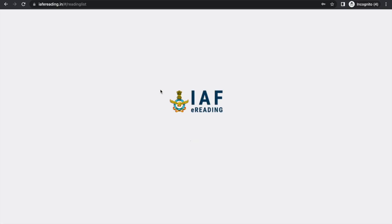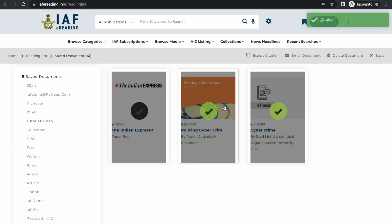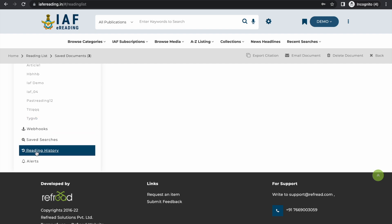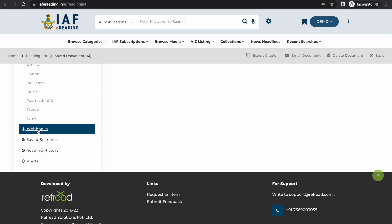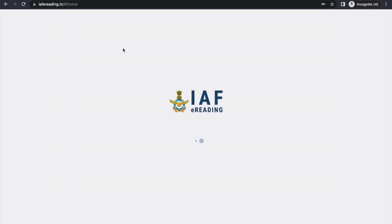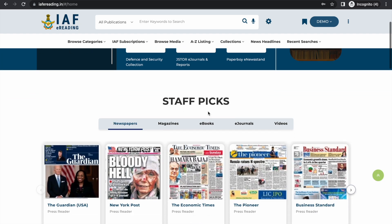The platform can generate APA format citations which you can copy and paste into your Word document when authoring a security brief or referencing what you have read. You can also view your entire reading history of everything you've read on the platform. Webhooks is an additional feature that allows you to save third-party web pages — like Wikipedia pages or newspaper articles — directly into your reading list.